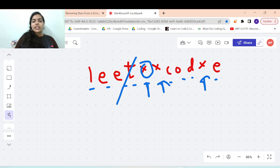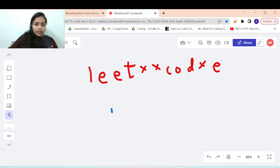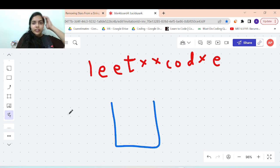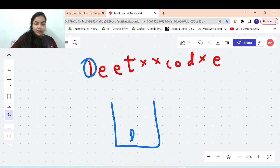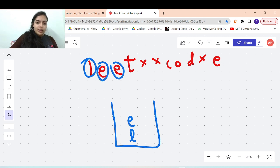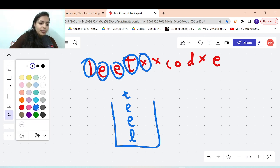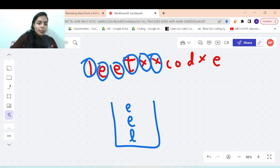We can do this easily using a stack data structure, because you are removing the topmost elements. You see 'l', put it in the stack; then 'e', put it in the stack; then another 'e', then 't'. Whenever you see a star, just pop the top element. It's as simple as that.